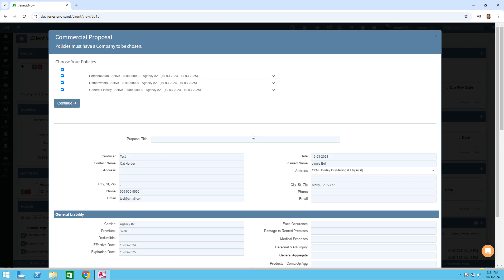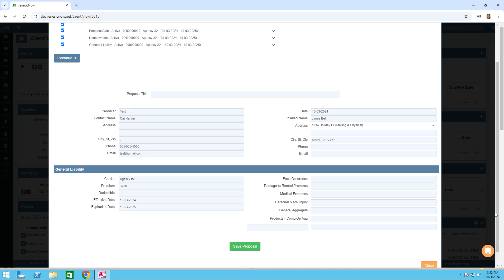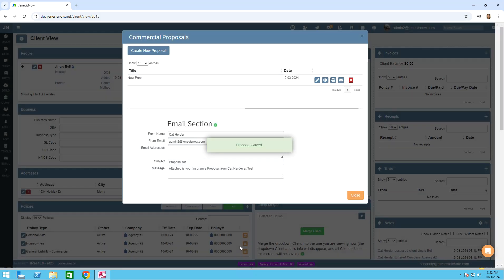The information from your client's profile should populate into the proposal. You would then add any additional information that you need. You are required to have a premium amount here and you must name the proposal. We're going to name our proposal new proposal. Once you have the information entered, click save proposal.